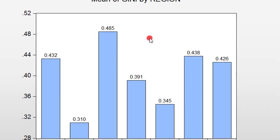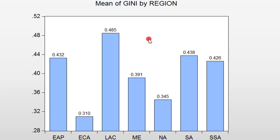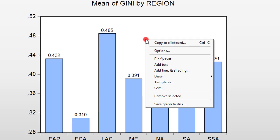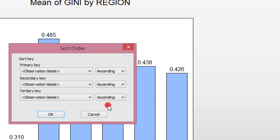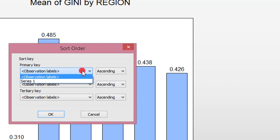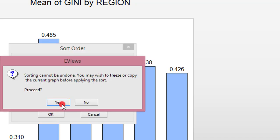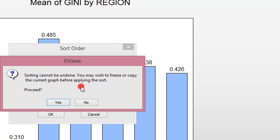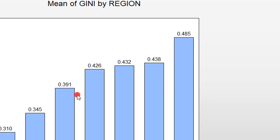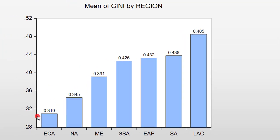Now that the graph is frozen, I right-click and I select Sort. Under the sort key, I open the drop-down box for primary key here and I select series one. I want it to be in ascending order, I leave it the way it is. I click OK. It gives you a warning: sorting cannot be undone, you may wish to freeze or copy the current graph before applying the sort. Do you want to proceed? Yes, I want to proceed. So now my graph is sorted in ascending order.